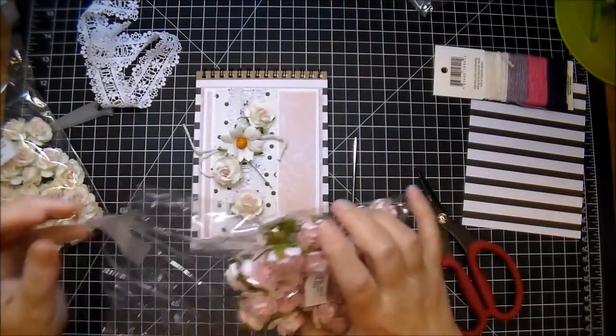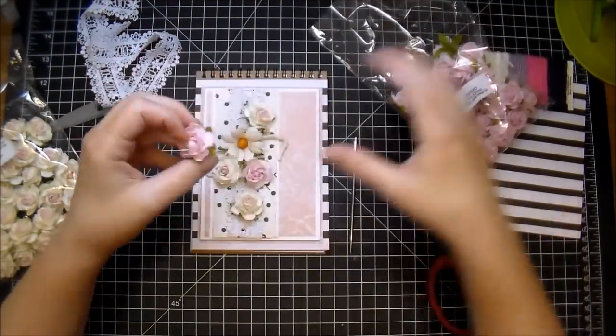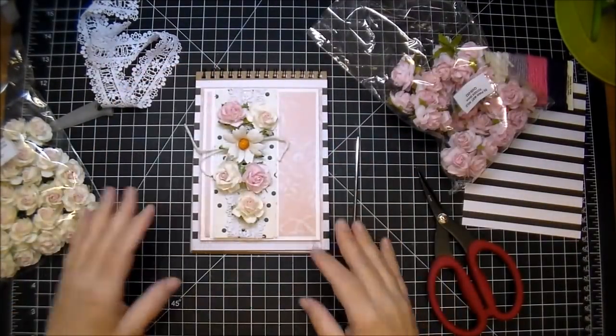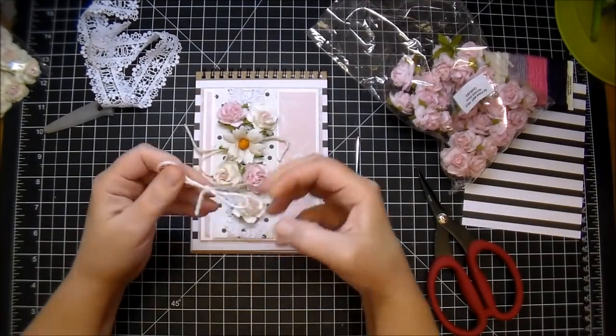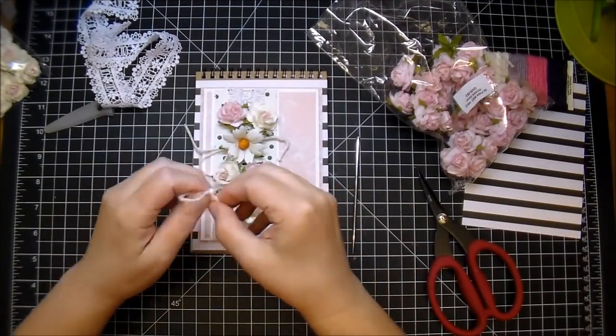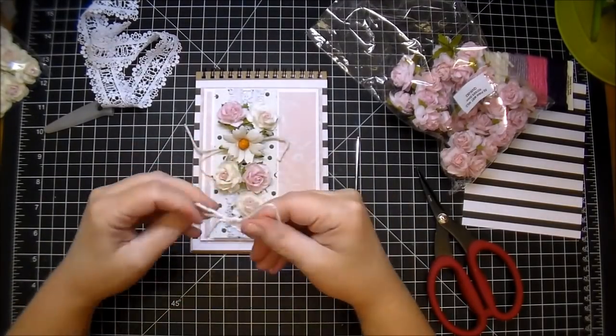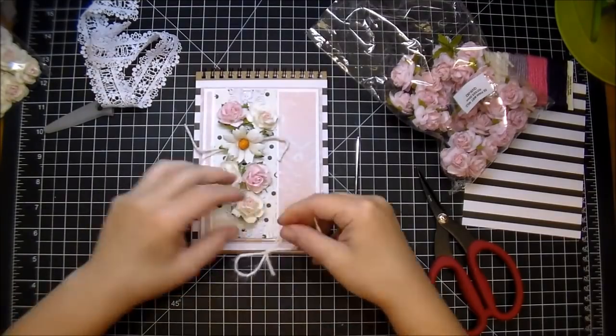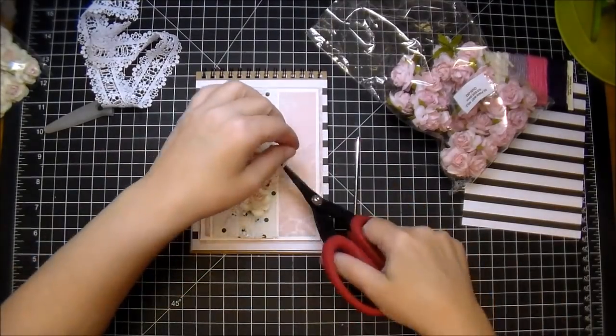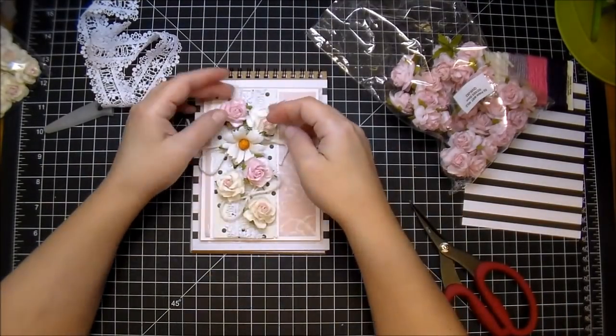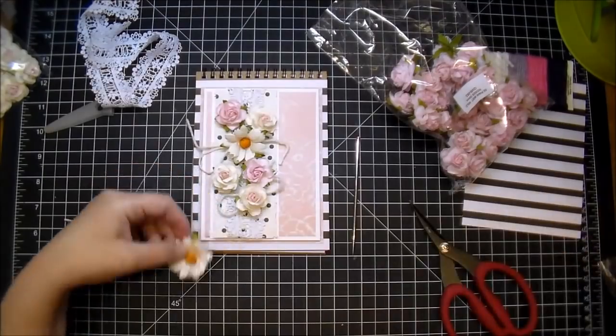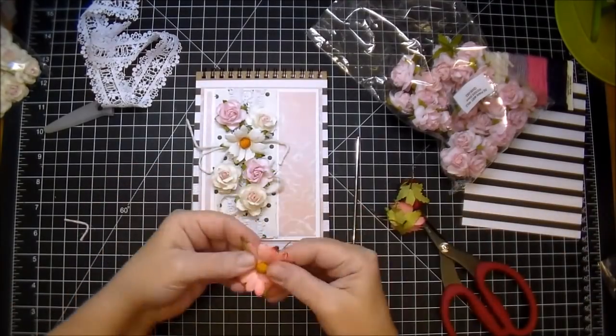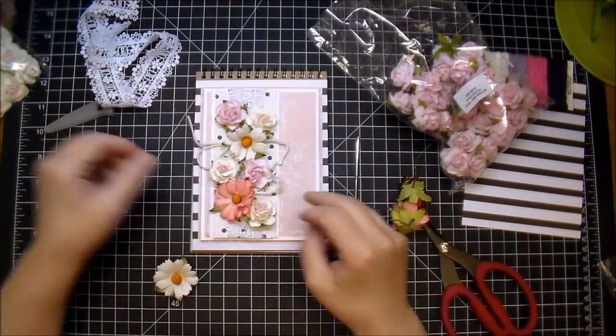Now I'm just pulling out lots of flowers. I love every type of flower from Wild Orchid Crafts. To me, if there's two products that you can have in your stash, it's paper and Wild Orchid Crafts flowers. They also have lots of embellishments as well that I like to use, but their flowers are just my favorite.